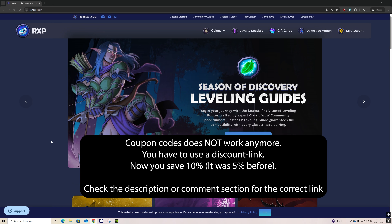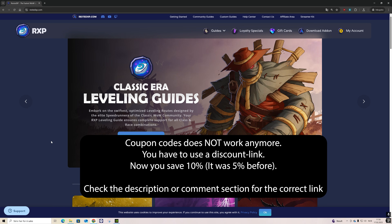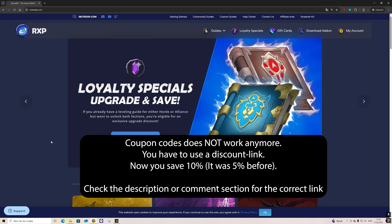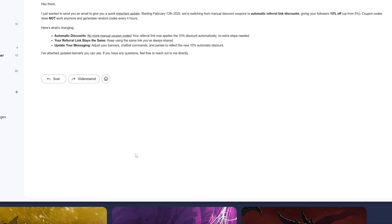Greetings everyone. In this video I'm going to show you from start to finish how you set up the Rested XP World of Warcraft leveling guide. I also have a good tip on how you can save money before you actually buy the guide. Previously you could just use a coupon code to save five percent on any guides you purchase, but right now they have removed that feature.